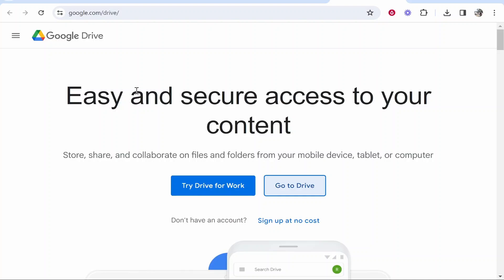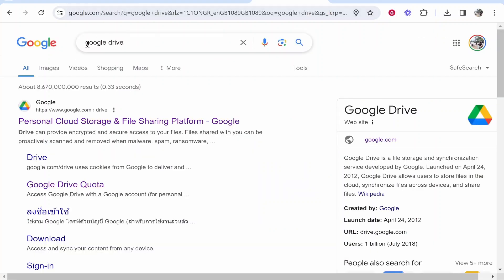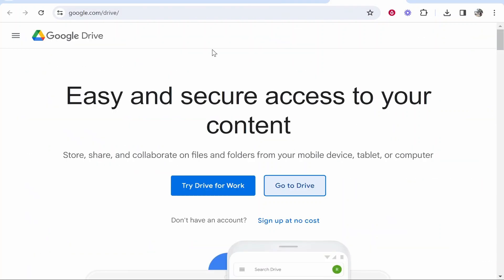In this video I'm going to show you how to share a PDF file link from Google Drive. First, open up Google Drive by going to Google and searching for Google Drive. It should be the first result.